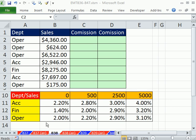Welcome to Excel Magic Trick number 838. Hey, if you want to download this workbook 836 to 847, click on the link below the video.